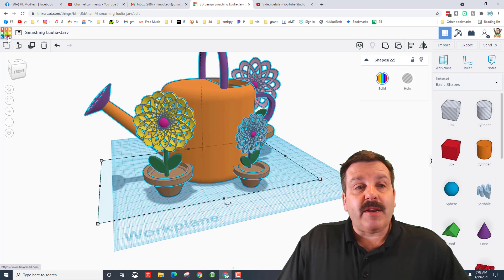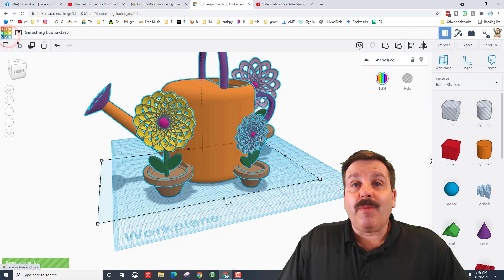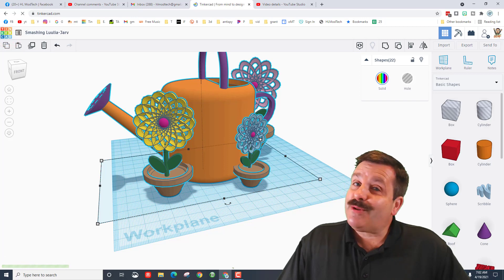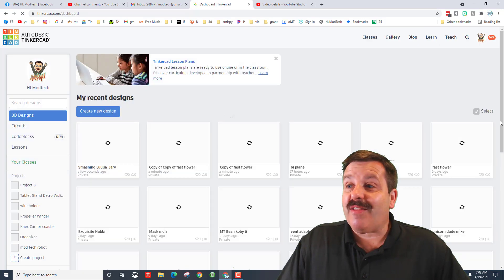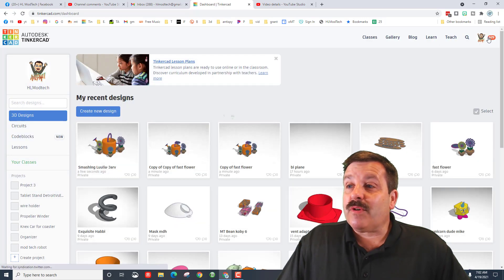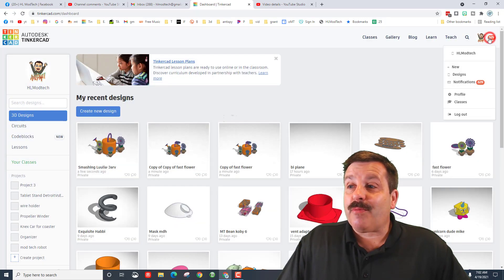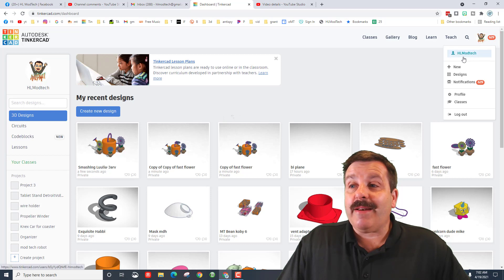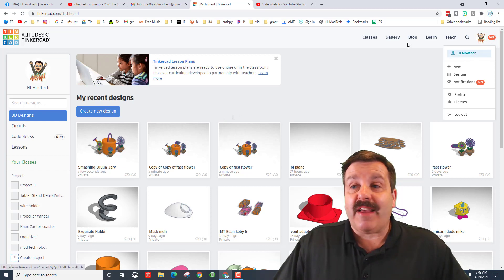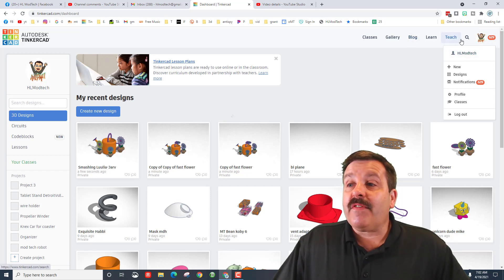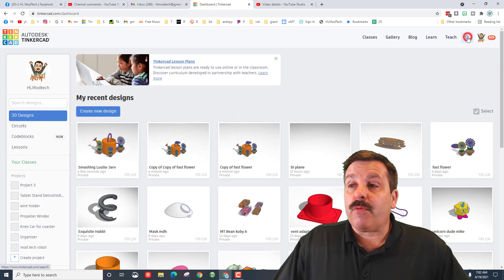I also had a user ask what my Tinkercad username is. I do not talk about that a lot. Let's real quickly check the profile and go figure, I am HL Modtech.